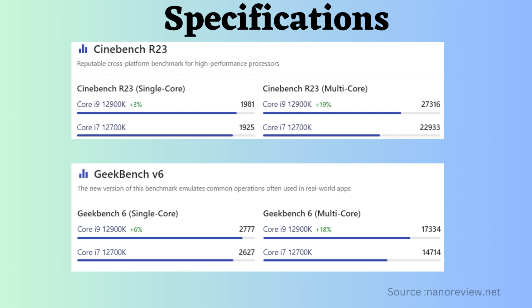Now let's delve into a benchmark comparison. When examining Cinebench R23 and Geekbench V6 for both single-core and multi-core performance, the Intel i9-12900K outperforms the Core i7-12700K.